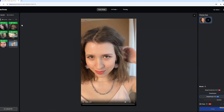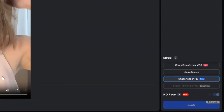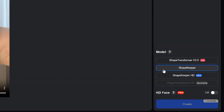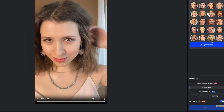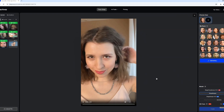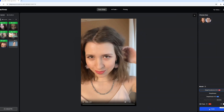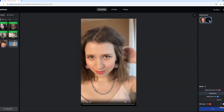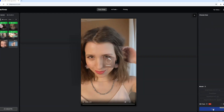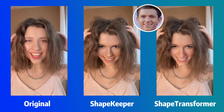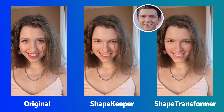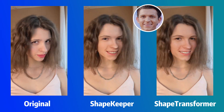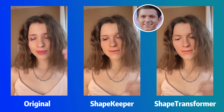Now, let's talk about our face swapping models. We offer two main models: ShapeKeeper and ShapeTransformer. ShapeKeeper preserves the original face's structure, providing a more familiar look, while ShapeTransformer adapts the shape of the target face, offering a more transformed result. Here, you can see a comparison where ShapeKeeper maintains the original face shape, and ShapeTransformer adopts the target face's shape.